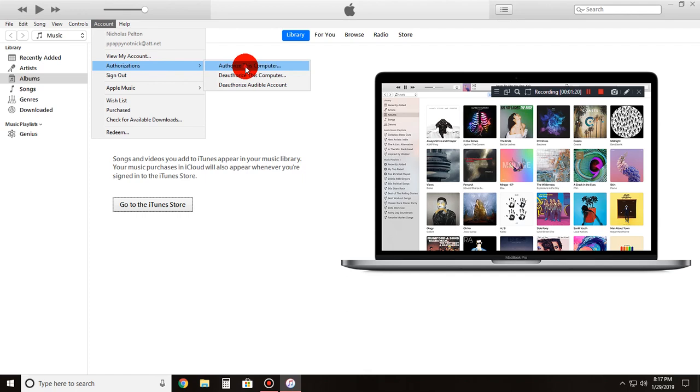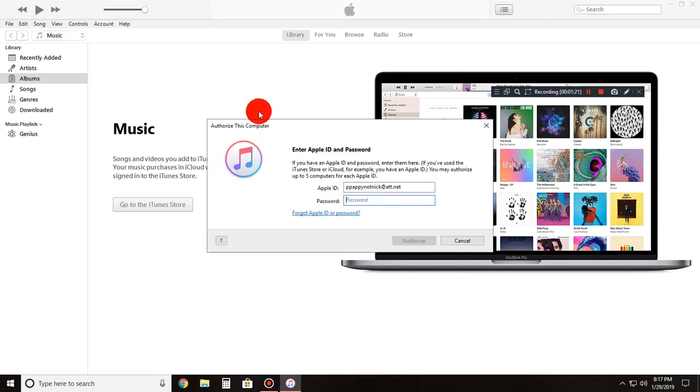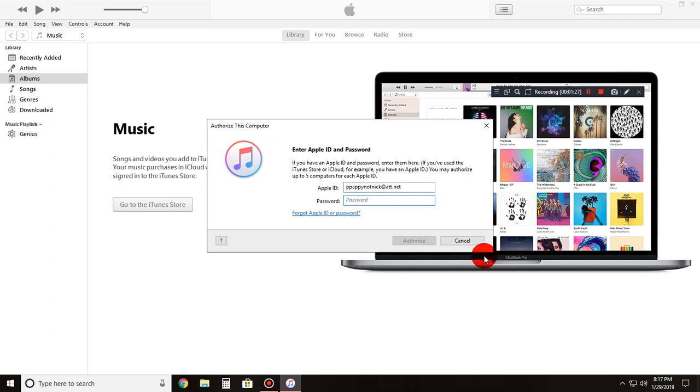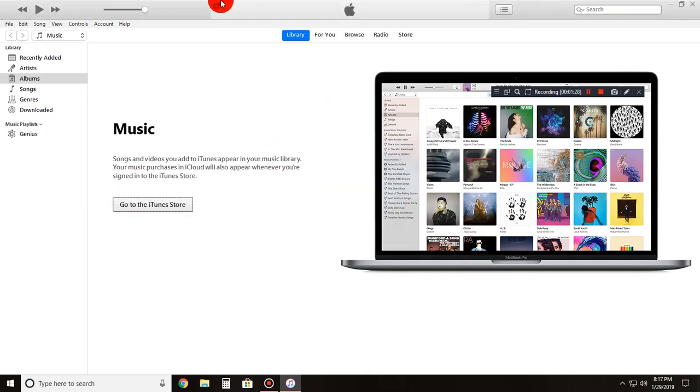Authorize this computer. You just type in your password, click the authorize, you're done. Which I already done that, I don't have to worry about it.